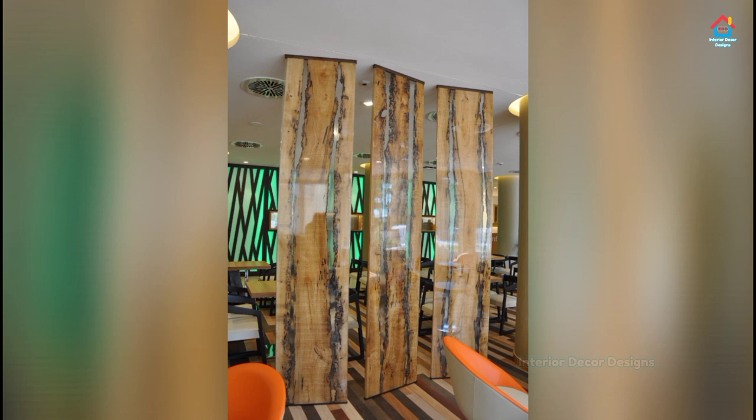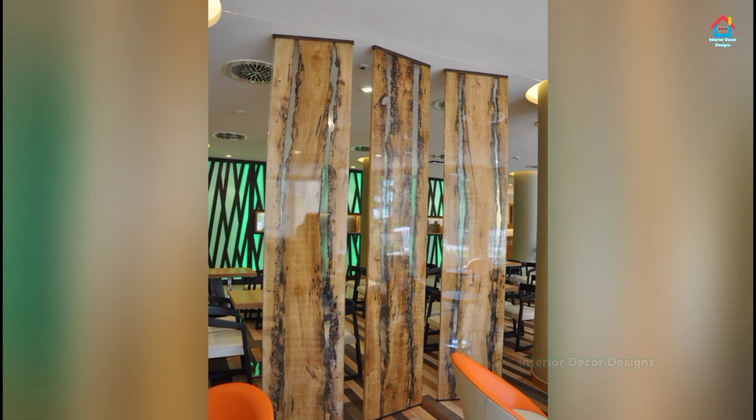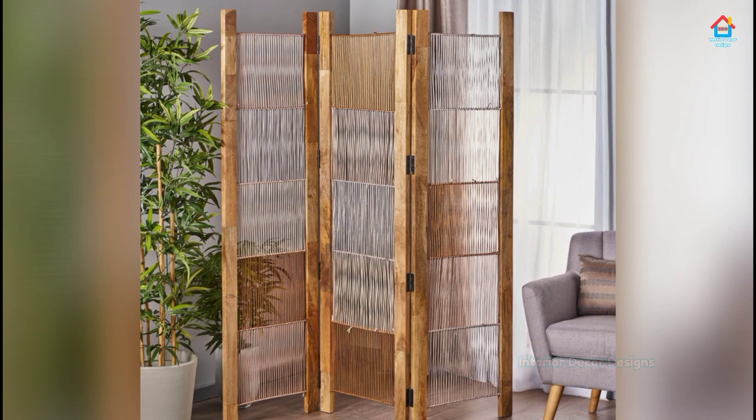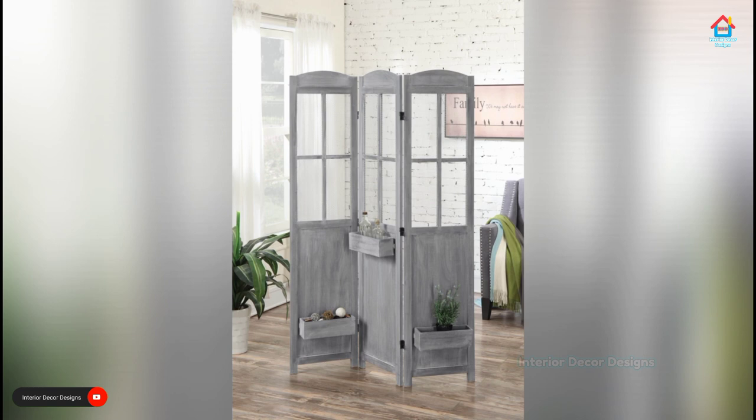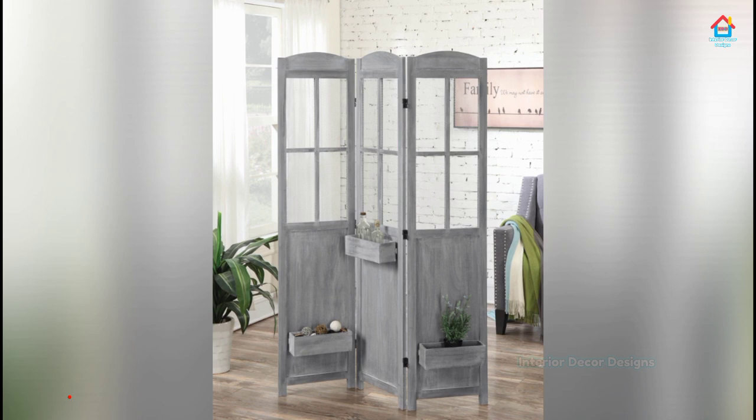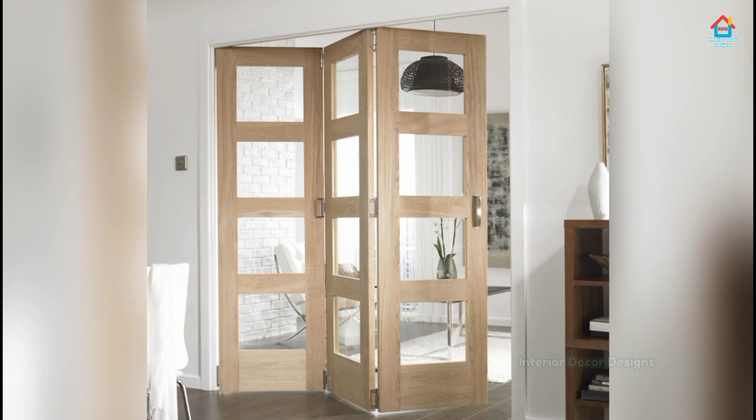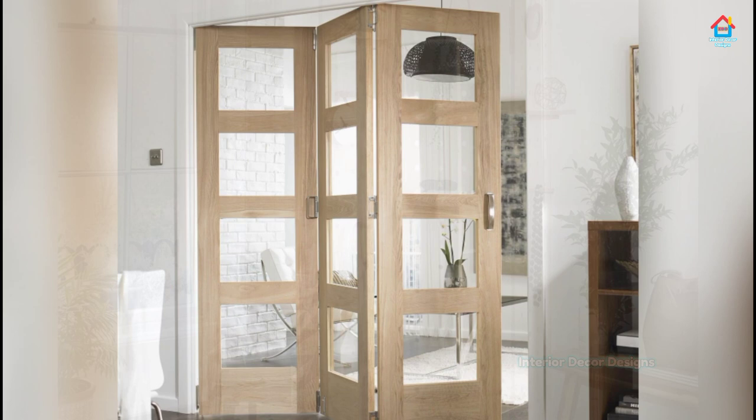Sliding hanging room dividers can be a solution for breaking up a large space or can be used to provide privacy in a small space. The panels move easily across a hanging track much as a curtain would move on a long curtain rod. The panel can be made of almost any lightweight material, or if the transverse rod is sufficiently sturdy, even heavier material. The most common uses of sliding hanging room dividers include privacy protection, decoration and heat control.